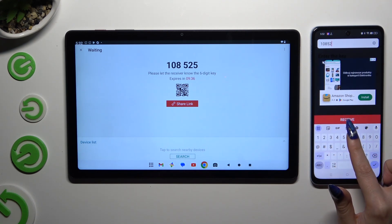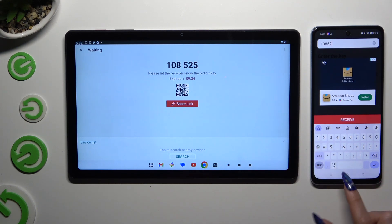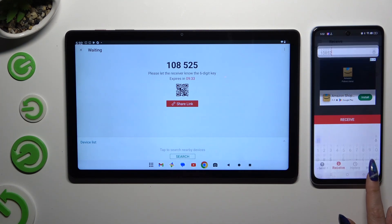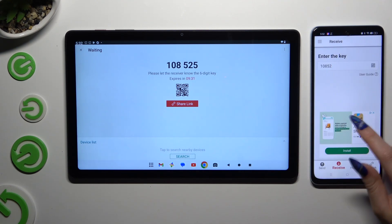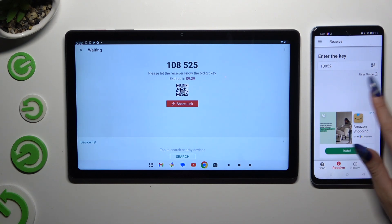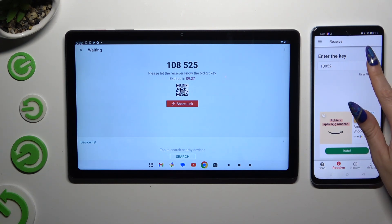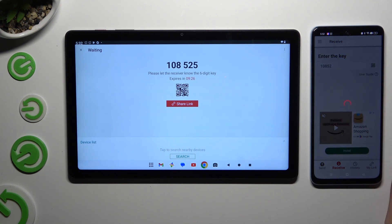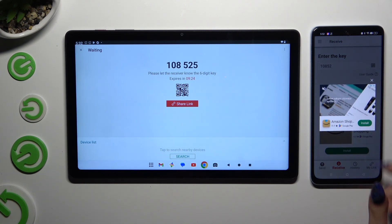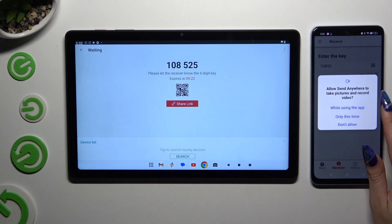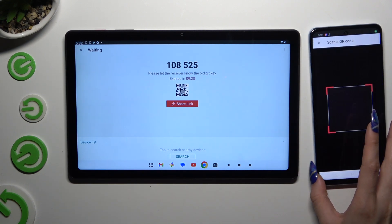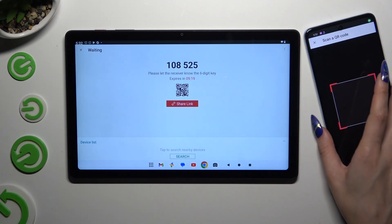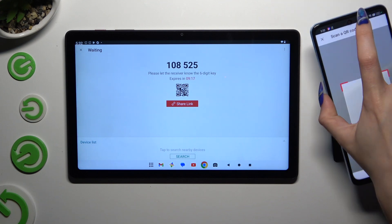If you want to scan this QR code, tap on the scanning icon above User Guide. Allow camera access in the popup and point it at the code. Then wait.